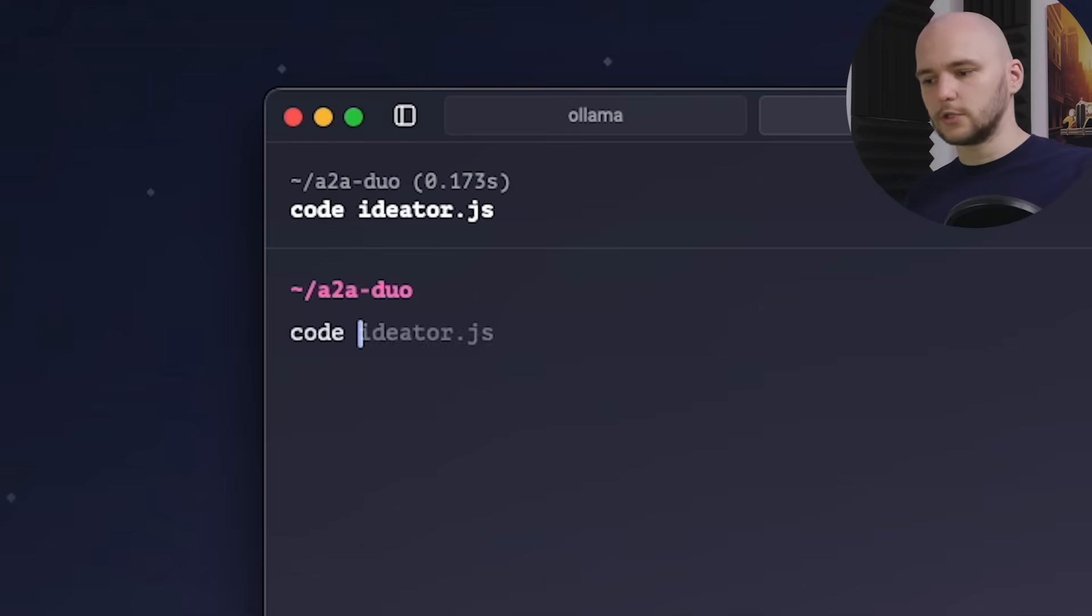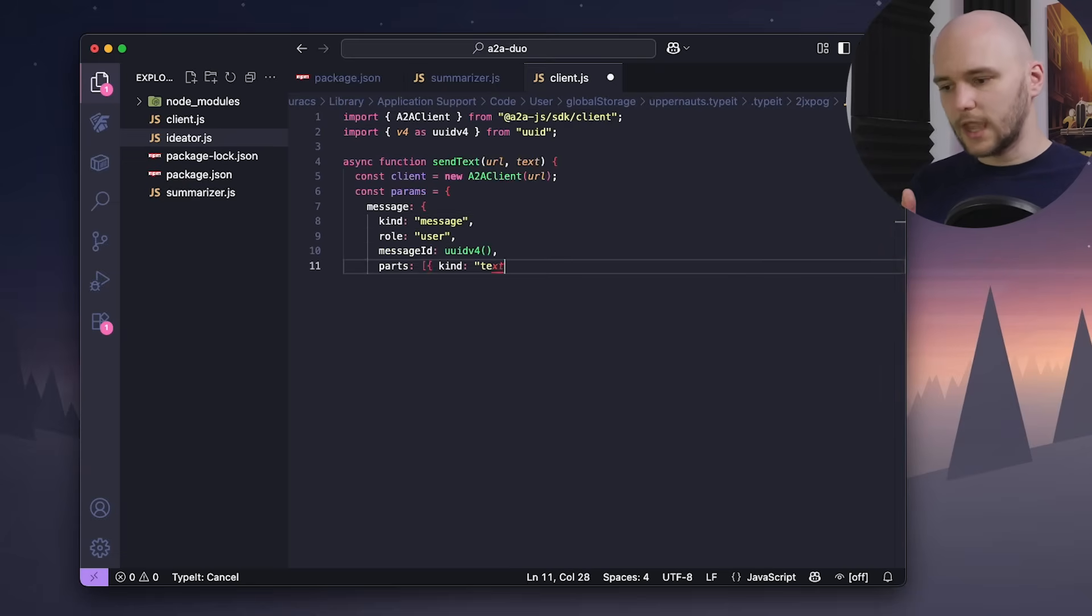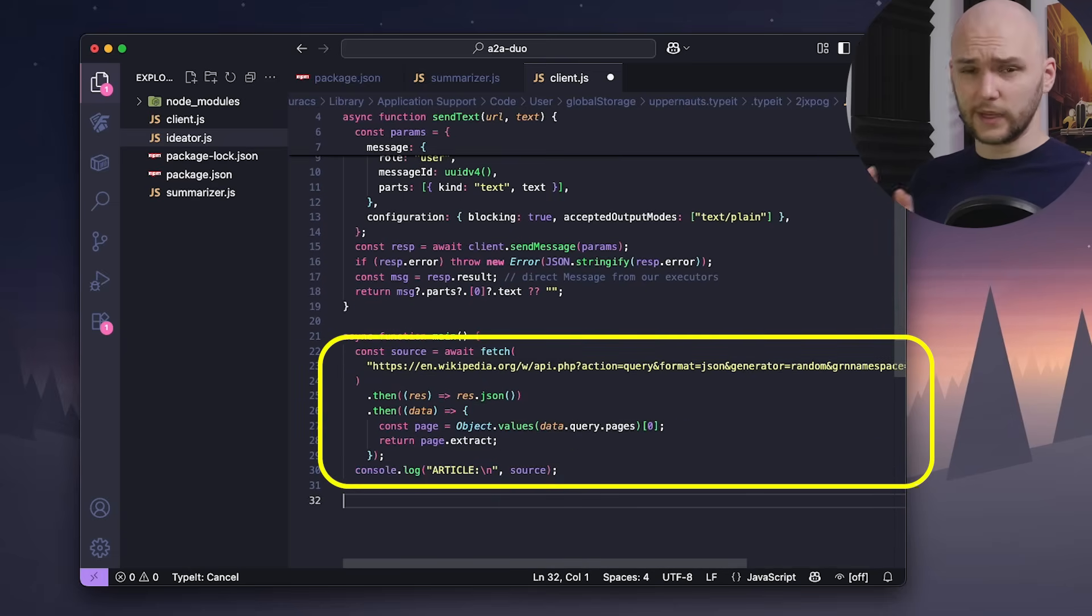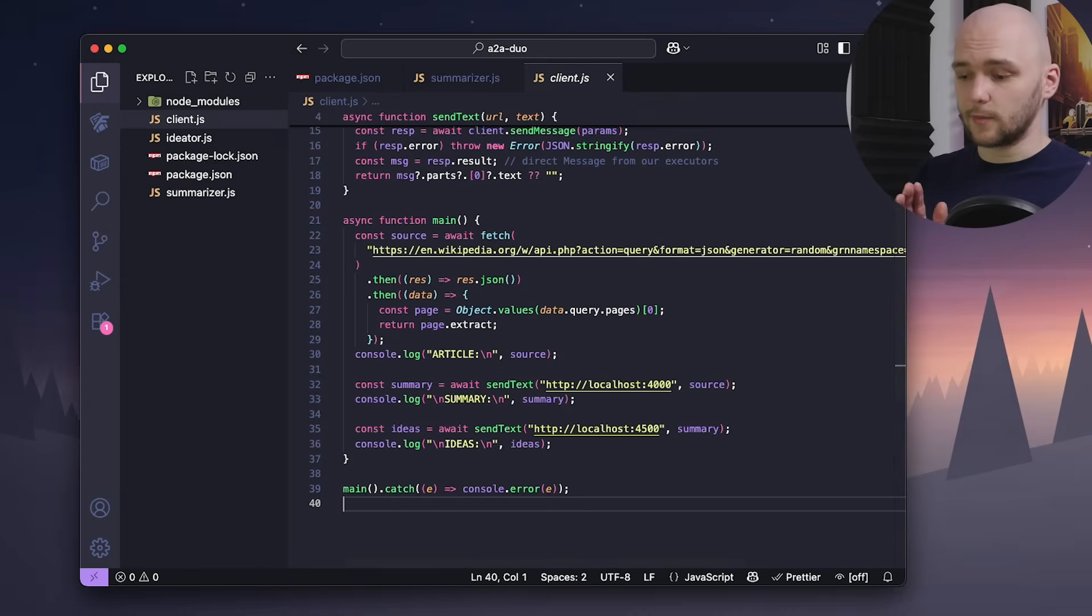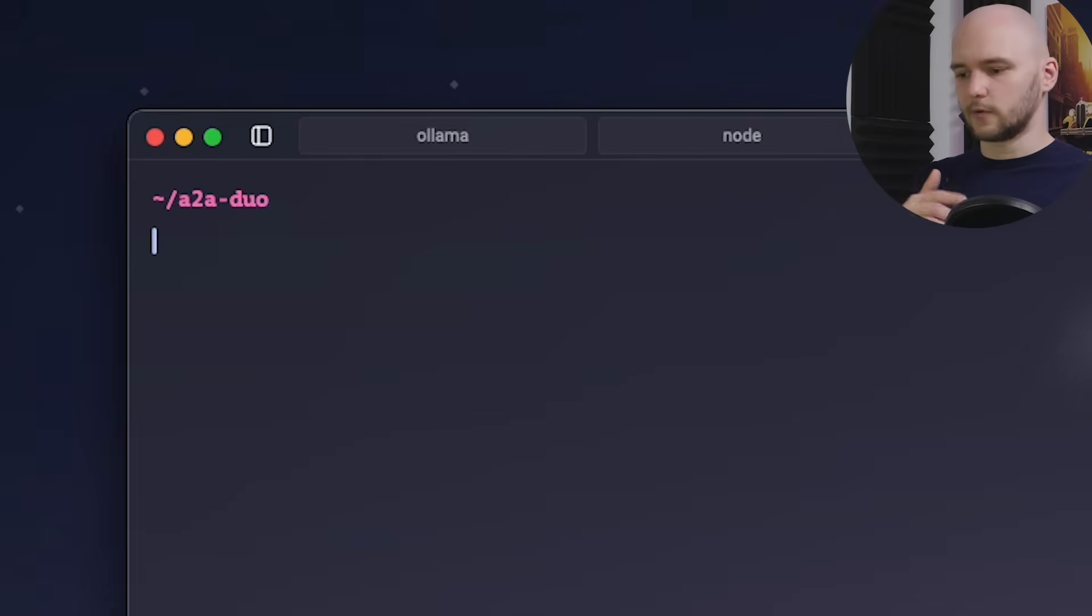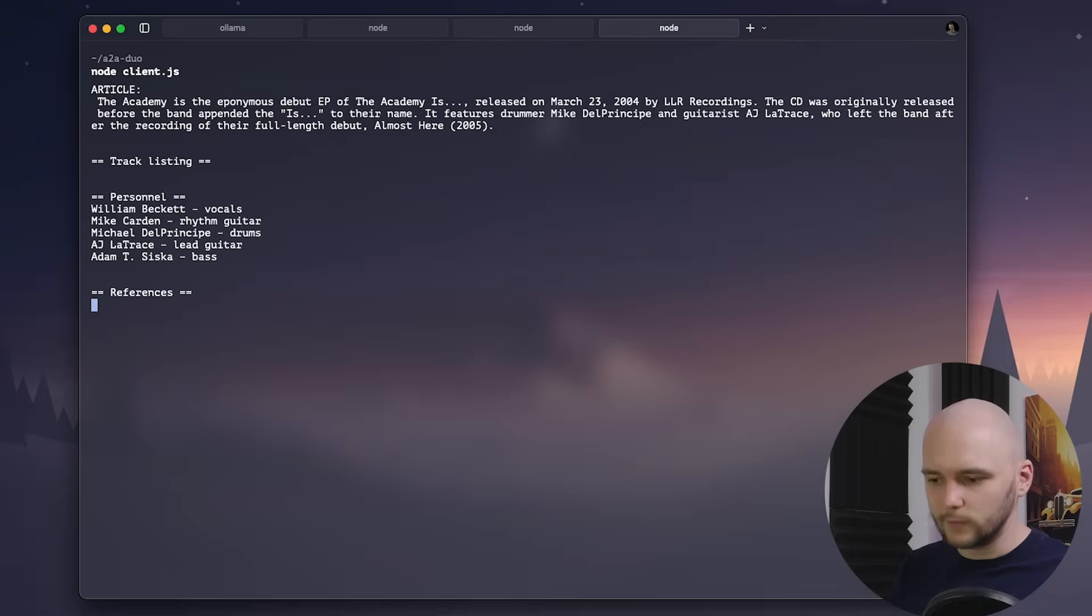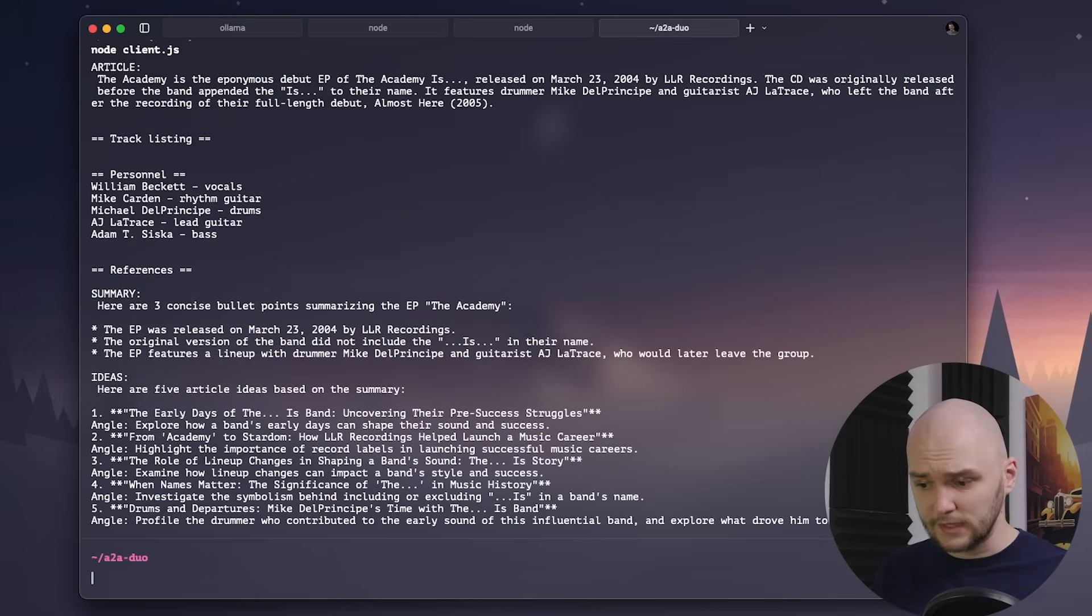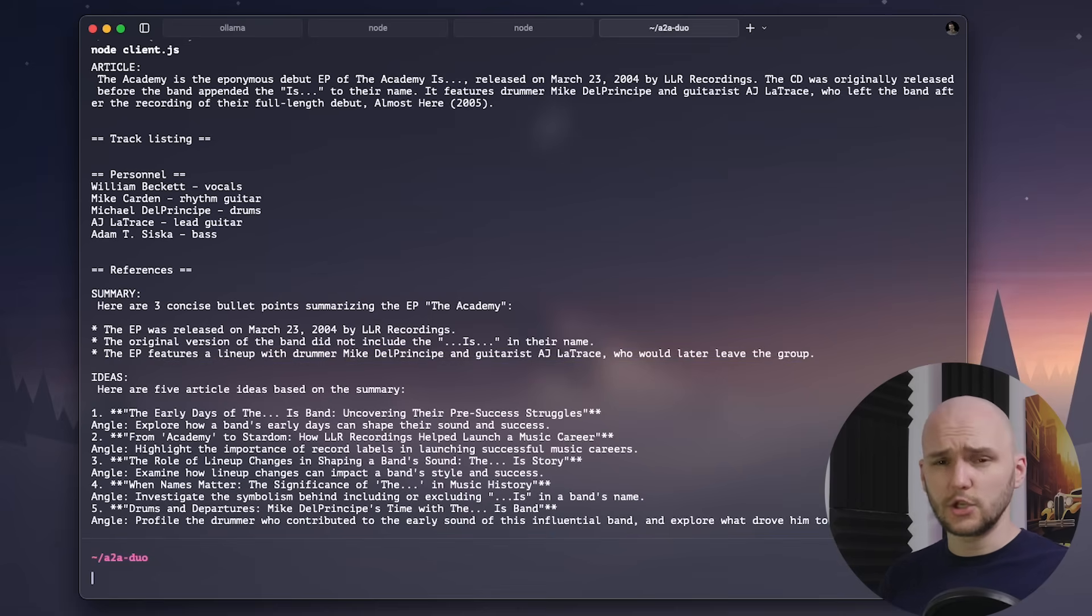There's one more file we need to create and that is the client file. And the client's job will be to orchestrate the communication between our two A2A agents that we just defined. For the source text, I will use a random article fetched from Wikipedia and feed that into the summarizer. And in turn, the summarizer will feed its result to the ideator. And finally, we should be able to see the entire communication chain executed. Next, we need to launch both our summarizer and our ideator and finally launch our client. And we can see that Wikipedia indeed gives us a random article. And the summarizer did a great job of producing three bullet points based on the article as expected. And the ideator gives us five ideas for articles based on the summary. We have now successfully created a communication between two agents using the A2A protocol.